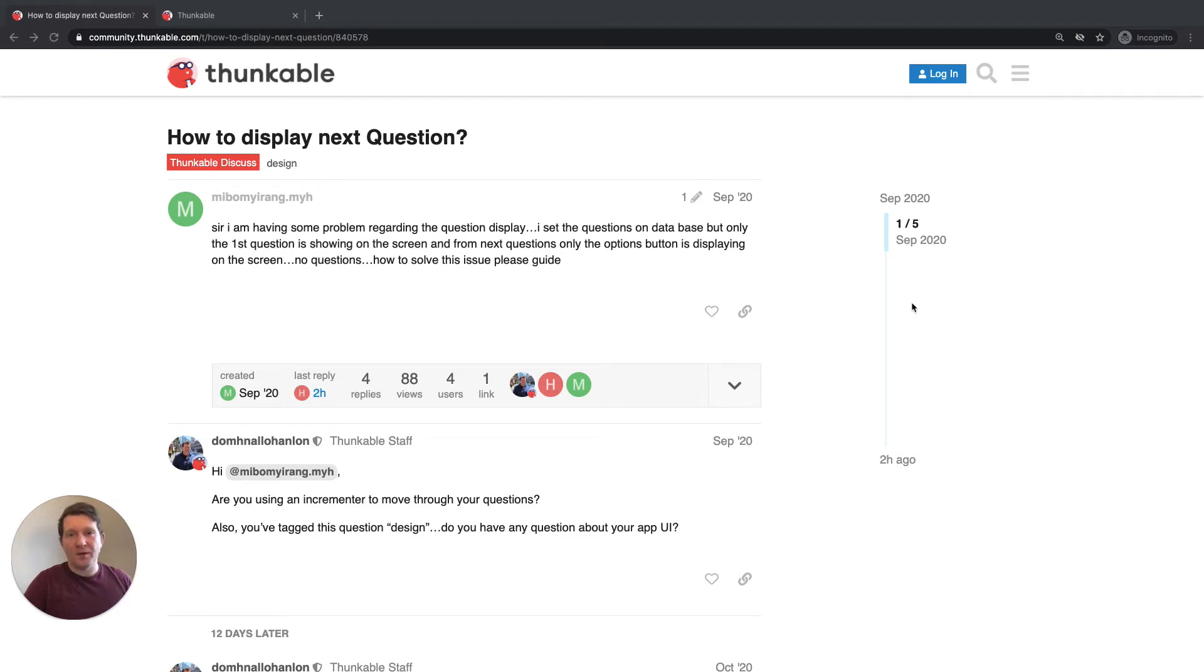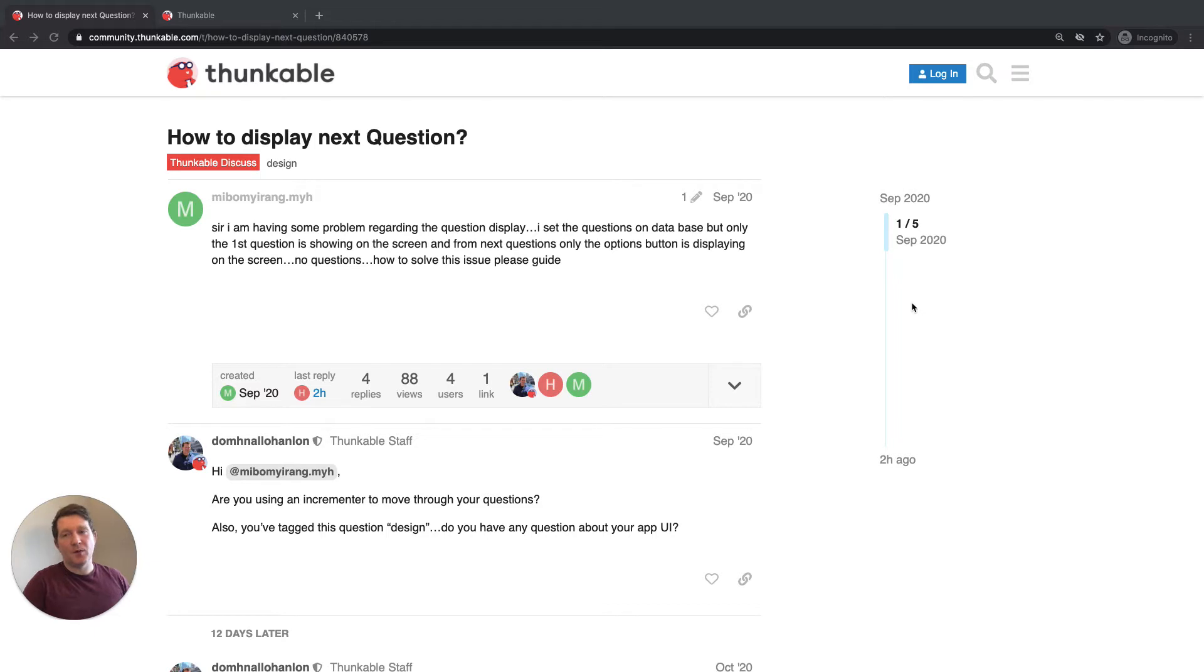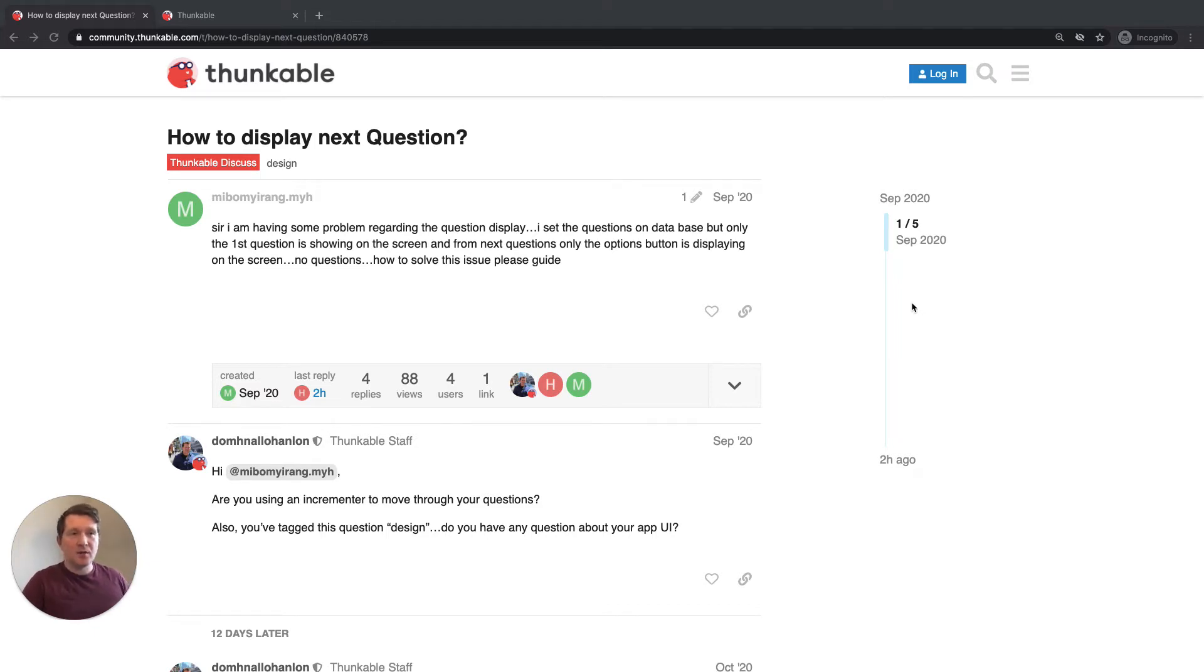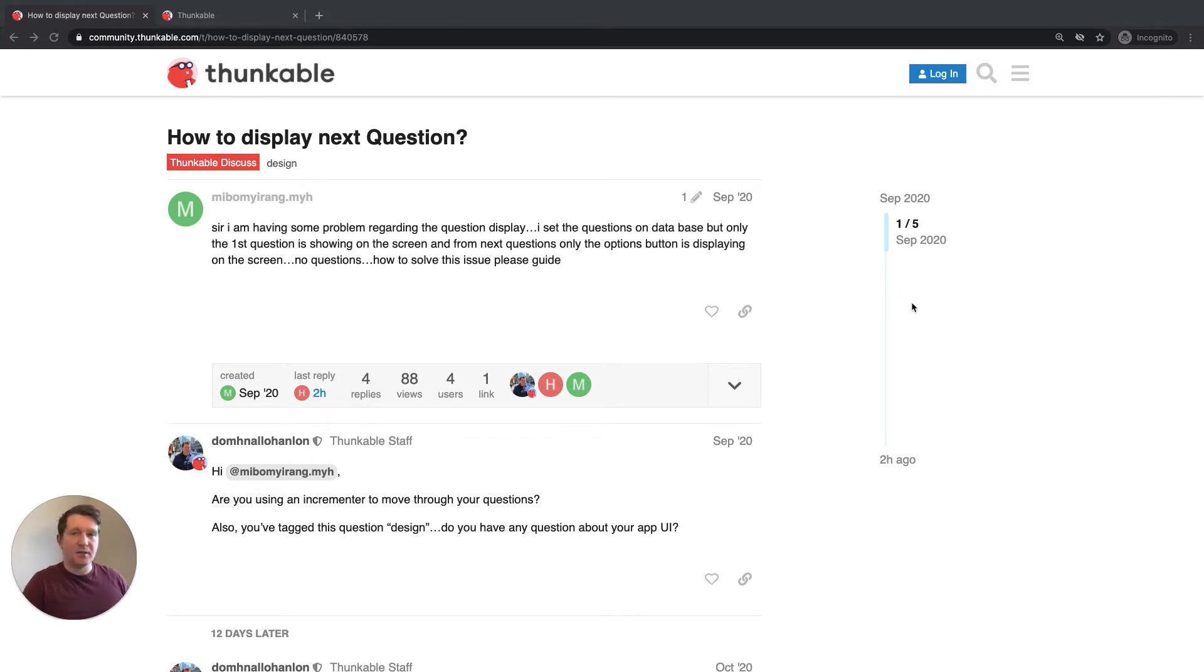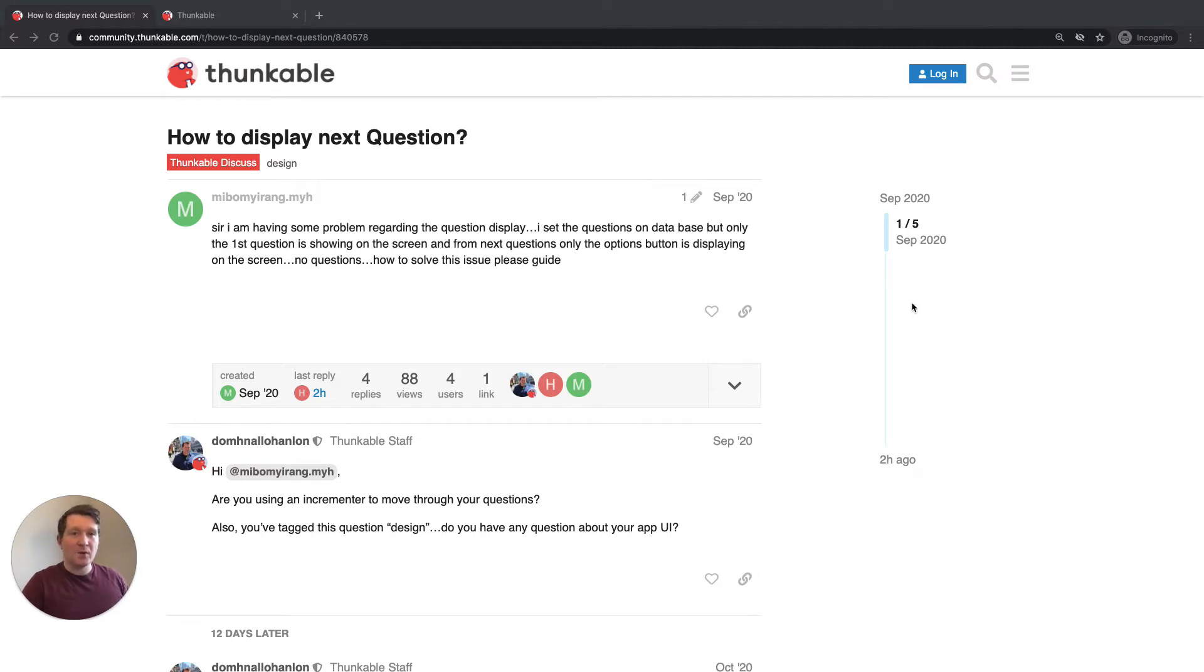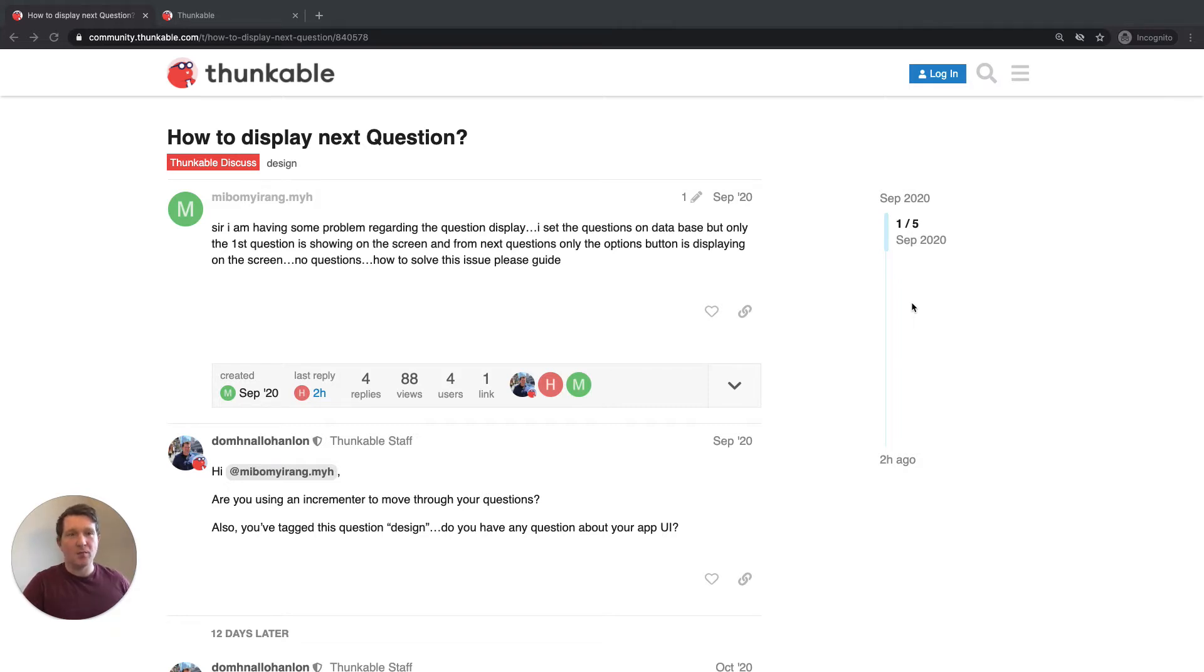Hey everybody and welcome back to another community question. So this is an old one but it pops up over and over again and it's a pretty common scenario that a lot of people are seeing in their apps. So our user here is asking, they have a database of questions, which is fantastic. We'll show you how to get that set up as well in case you're new to using data tables or data sources in your app. But the question is, how can I move from one question to the next? How can I move from one item in my database to the next item?